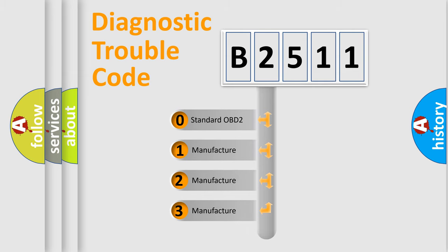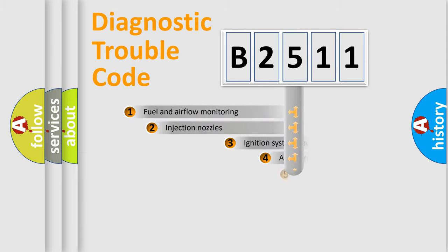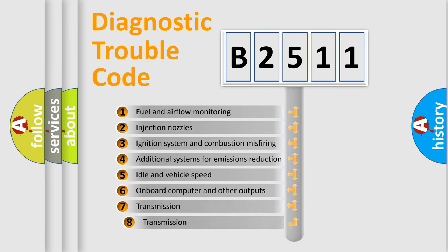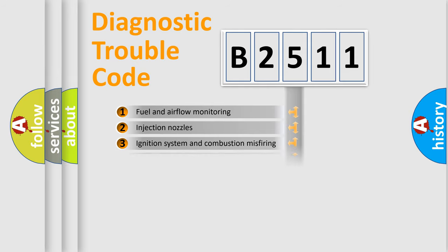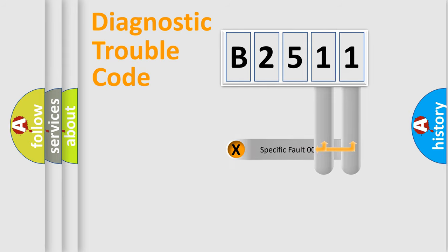If the second character is expressed as zero, it is a standardized error. In the case of numbers 1, 2, or 3, it is a more prestigious expression of the car-specific error. The third character specifies a subset of errors. The distribution shown is valid only for the standardized DTC code.